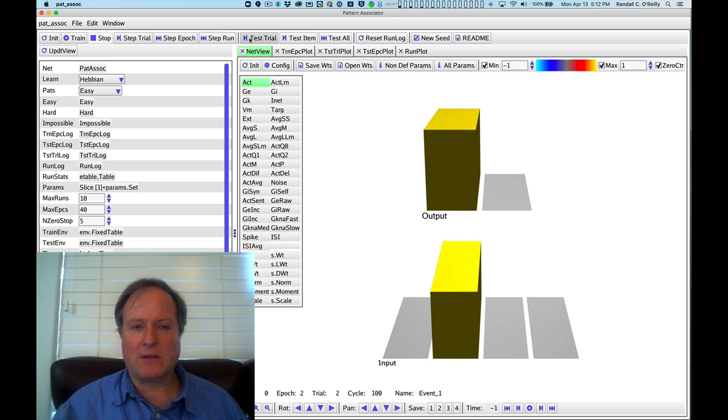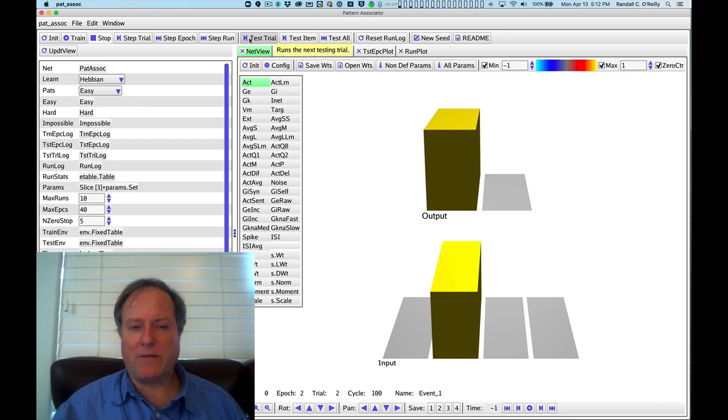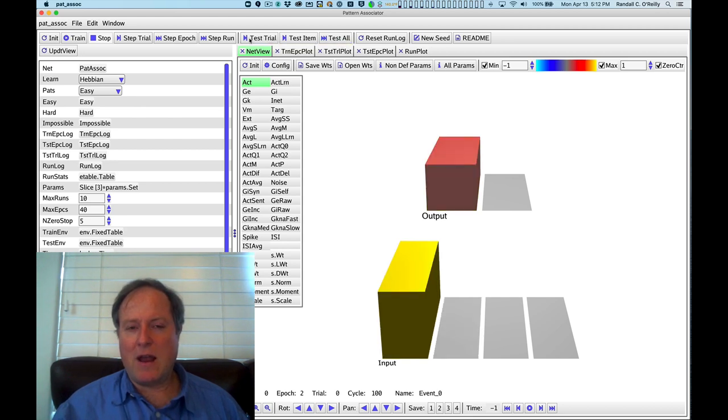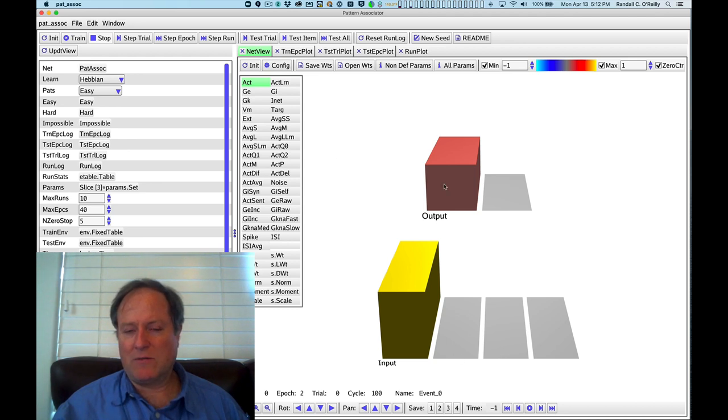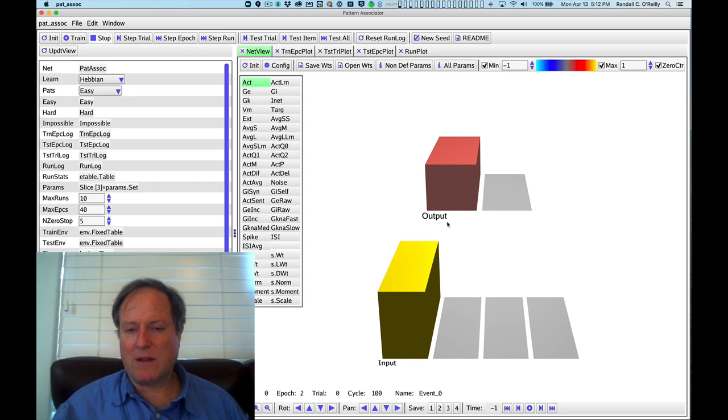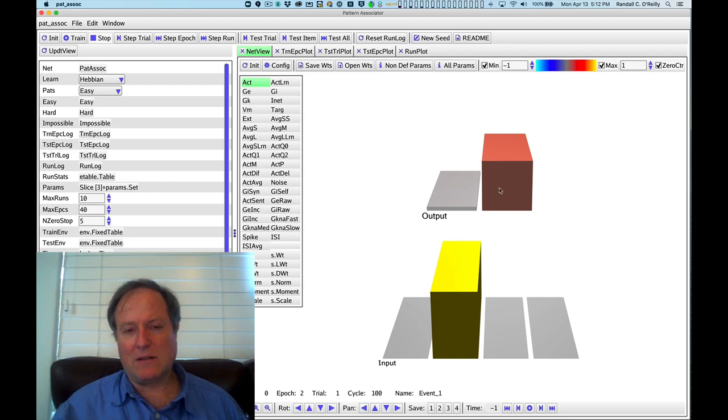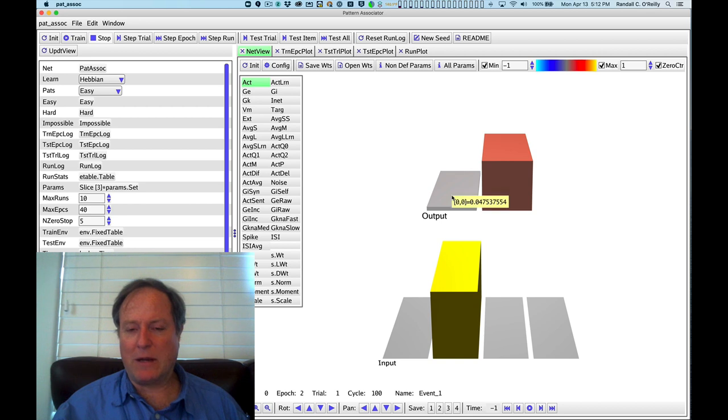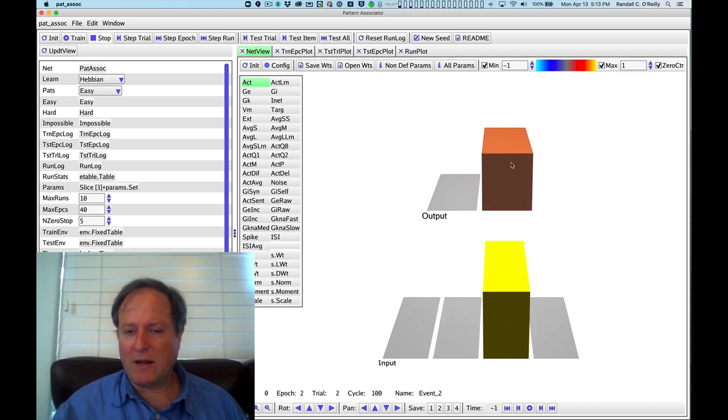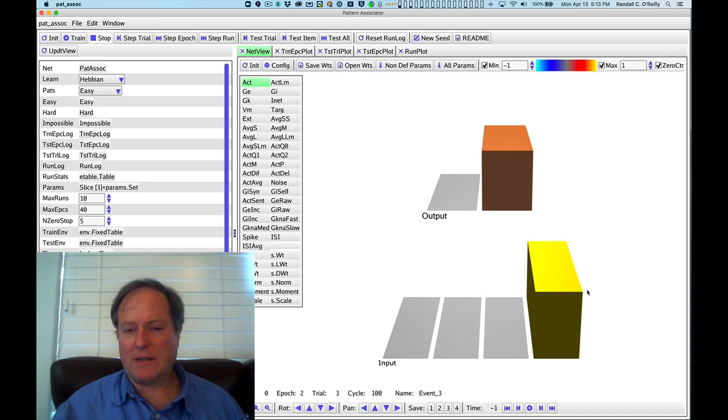We can actually go through and run that test separately. If I hit this test trial button, now we're seeing how the network is responding individually to each one. So you can see it got this one right. That's the correct answer for this. And again, we're not clamping this. This is actually what it's learned in response. This one you can see is clearly wrong. This is not the right output mapping for this particular input. This one it got right. And the last one it got right. So it's got one out of the four problems wrong.